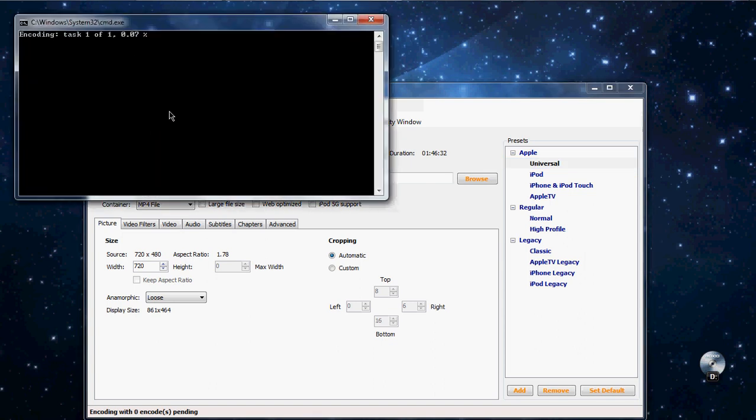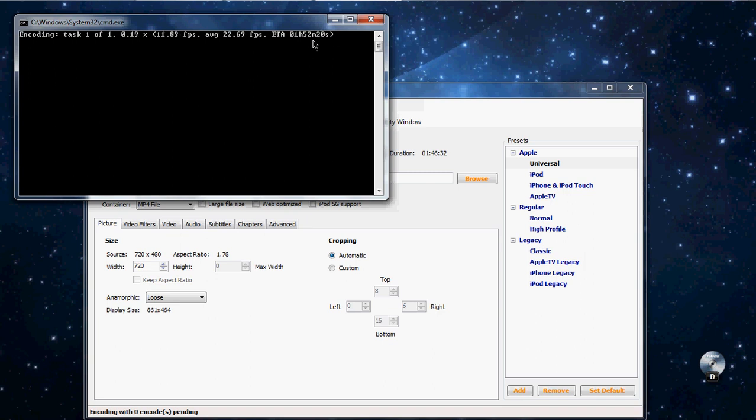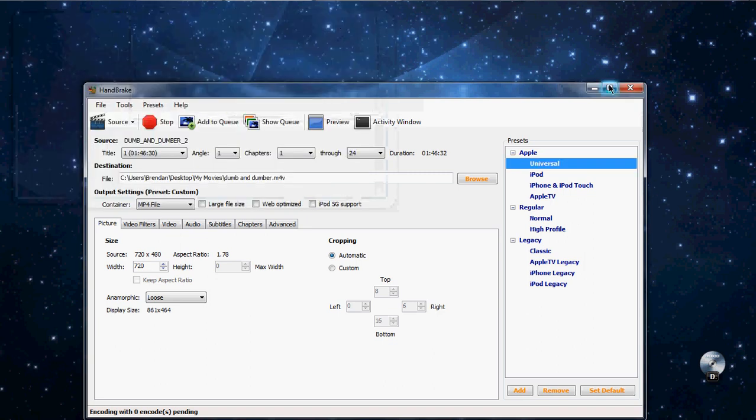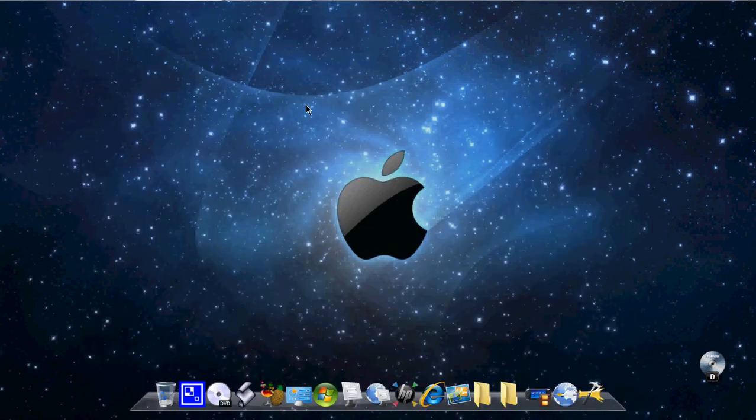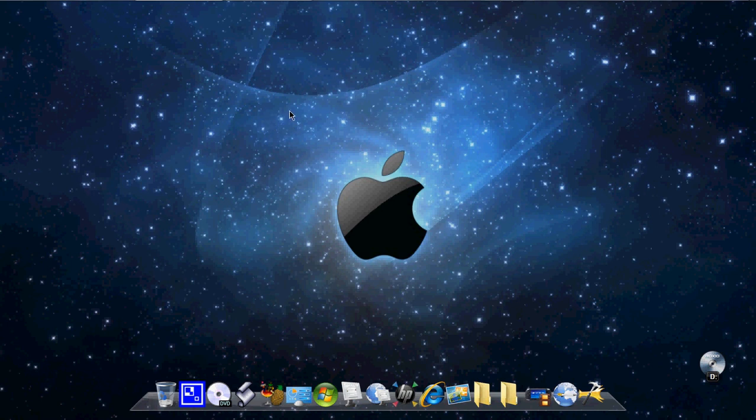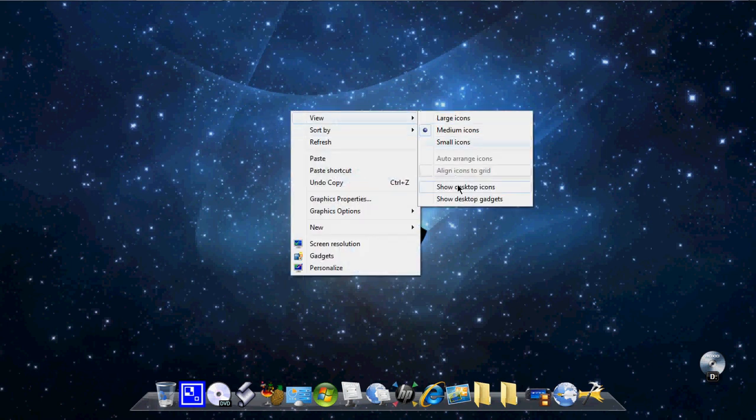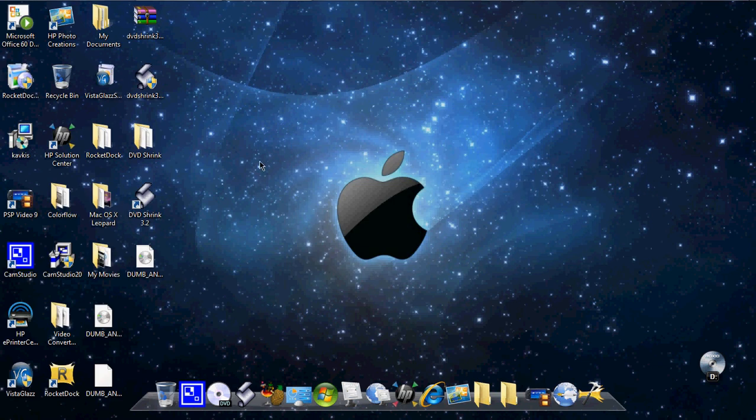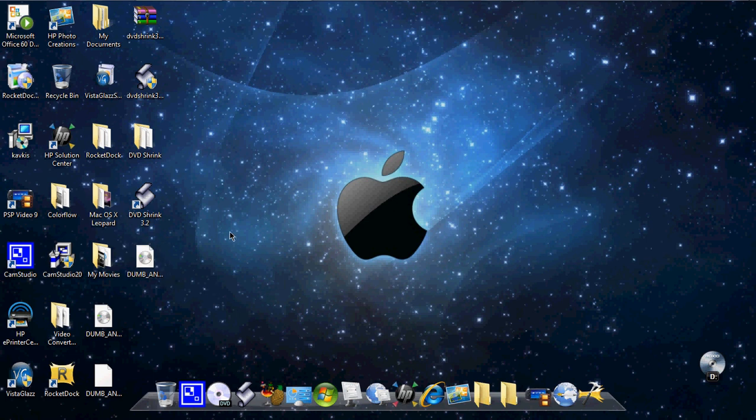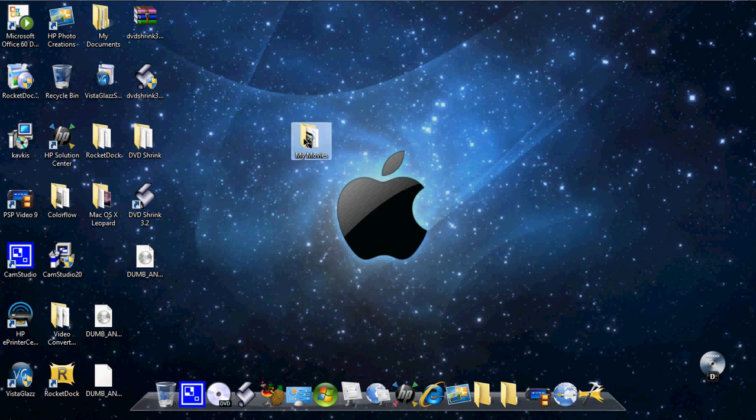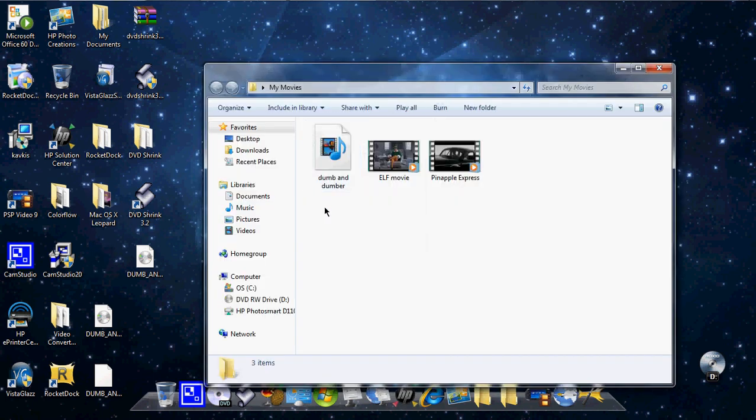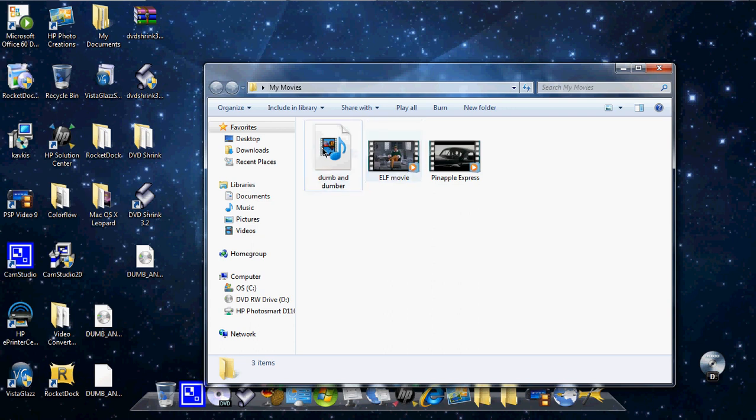Now this usually takes like as long as the movie does. It takes about like an hour and 36 minutes left. Once this is done, you go to your desktop. Where's my movies? My movies. Where did I put it? Right there, my movies. Open it up. And that's what it looks like when it's encoding. But when it's done, it should have like the first image of the movie like these do.